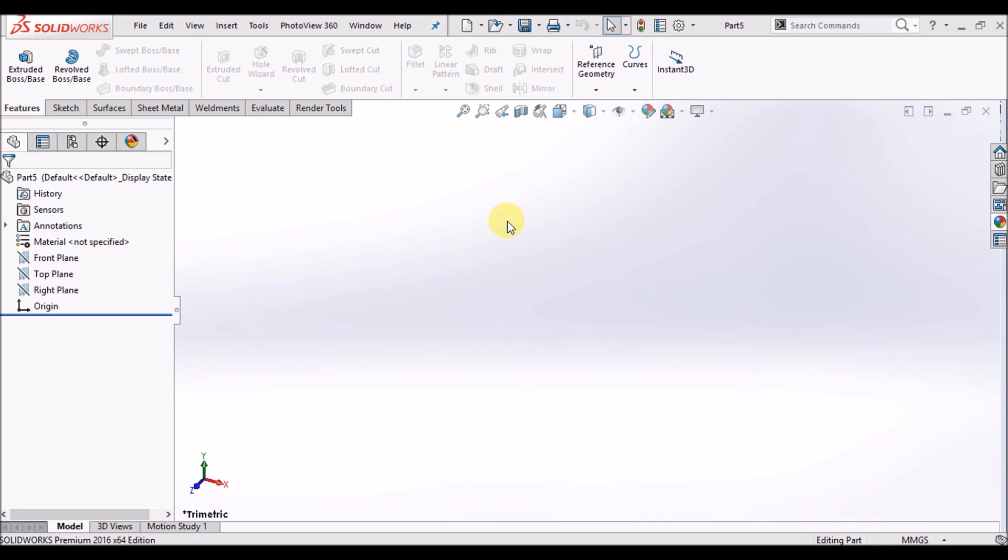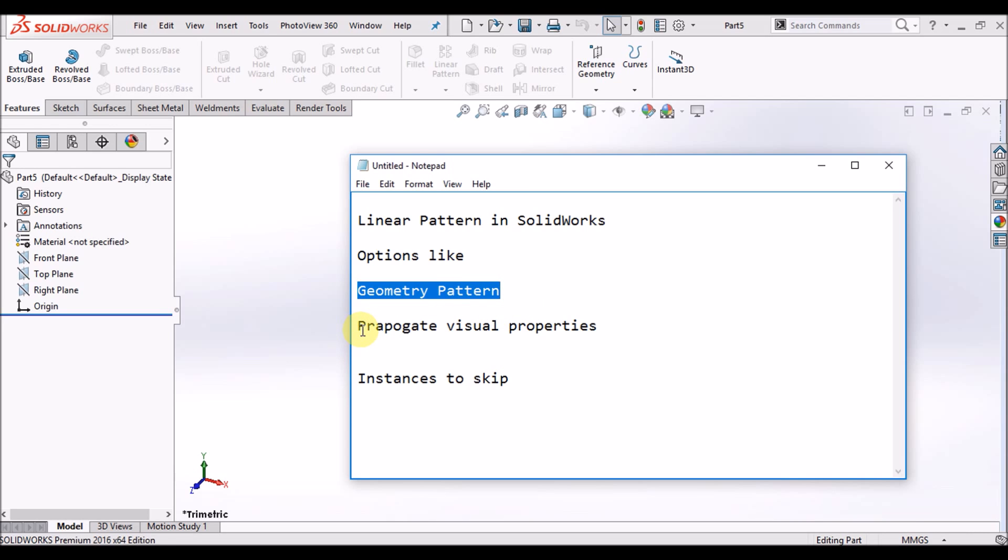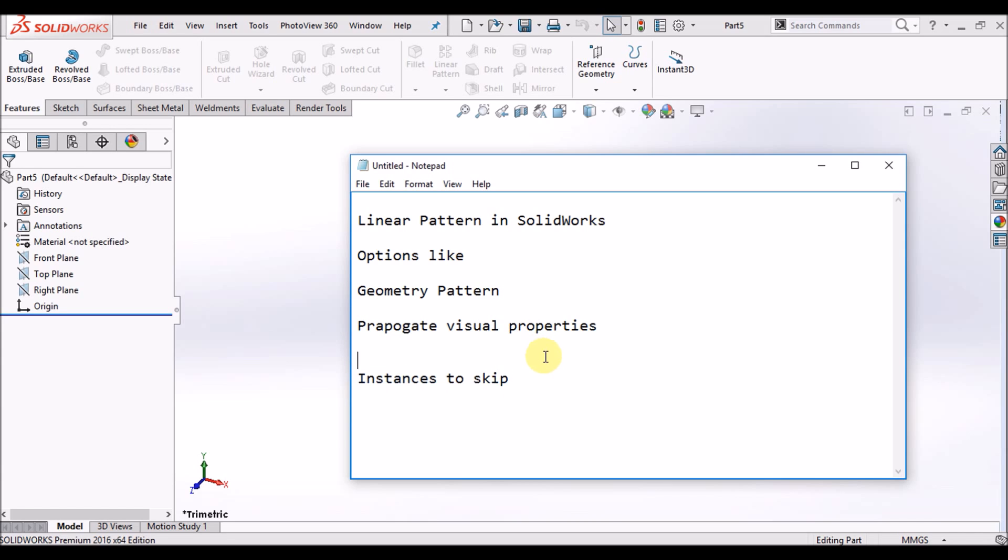Hello, this is Avjid here and we are going to learn linear pattern in SOLIDWORKS. Have a look at this linear pattern in SOLIDWORKS and its options like geometry pattern, propagate visual properties, and instances to skip.